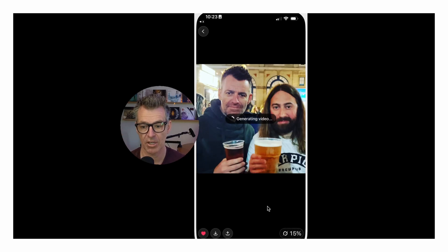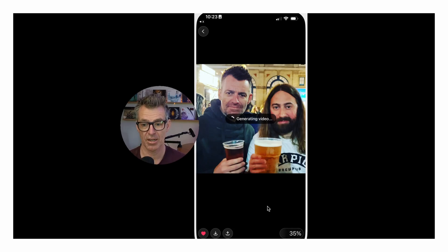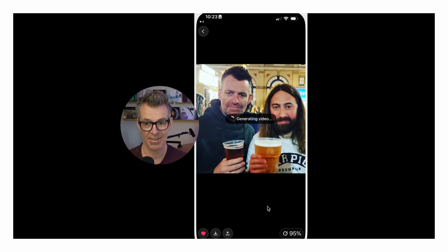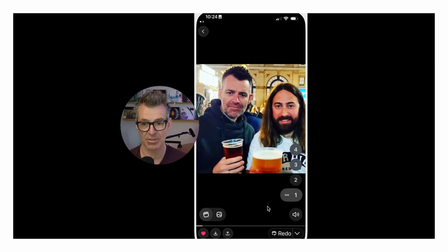Now it's going to generate a video. It's surprisingly fast at how quickly it's doing this. So I'm talking in real time — it's creating this image. I've already done this once, so this is going to be interesting to see if it creates the same thing or a variation of it.